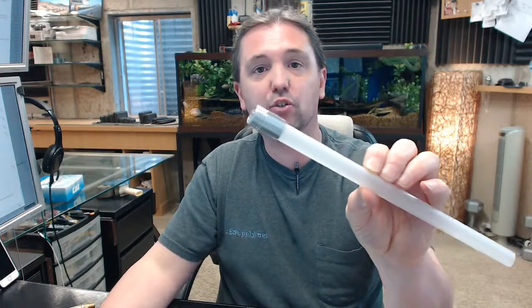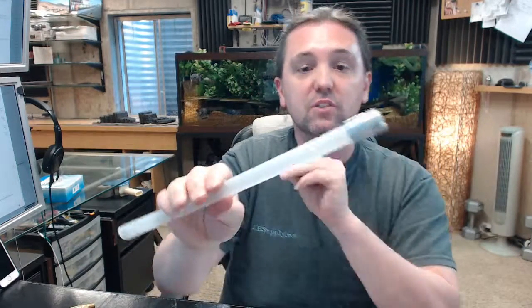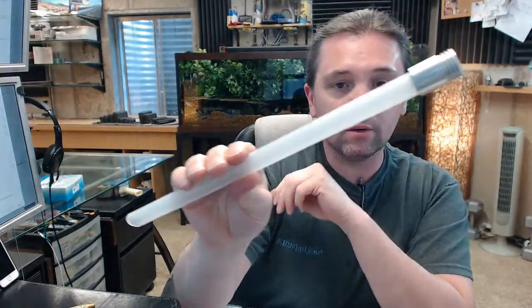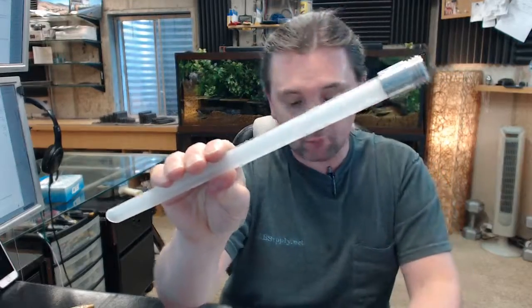If you have any questions on the Badger 19825B siphon tube or any other Badger product, please feel free to reach out to us. Thank you.